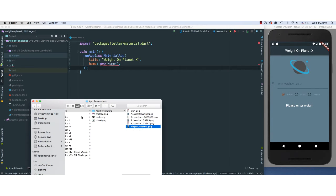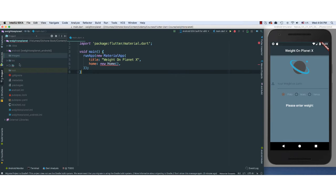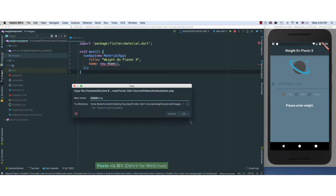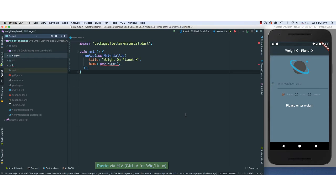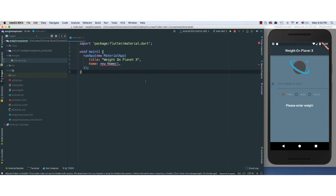So here we go. The image that we're going to be using is going to be this planet here. I'm going to copy this, go back here in our image, command V, and there we go. I should have here the image. Click, look at that. We have our image.